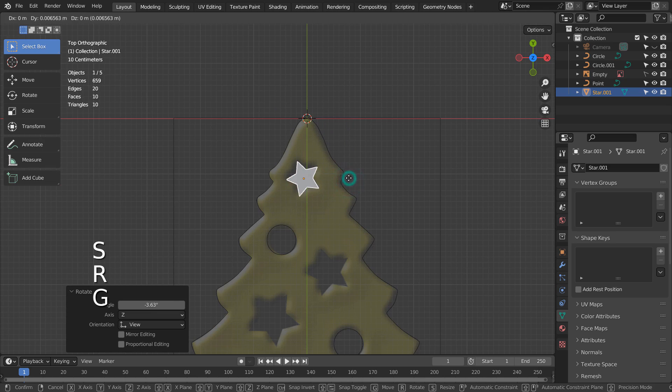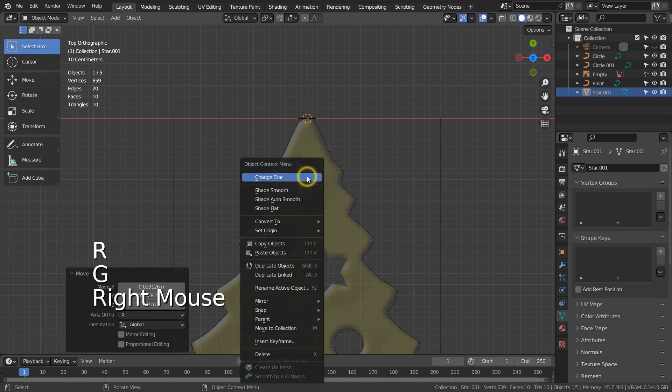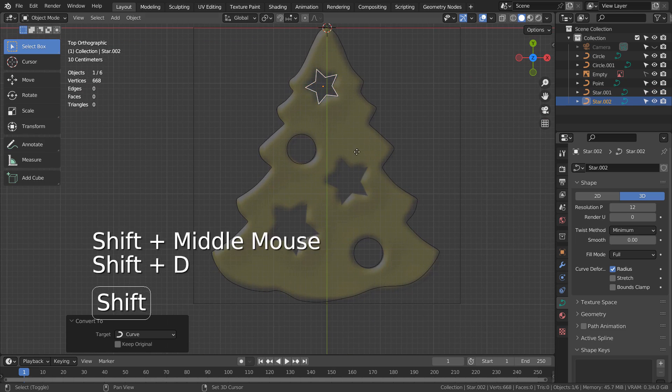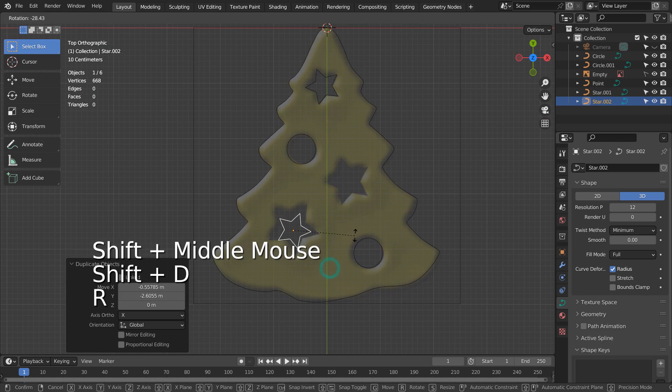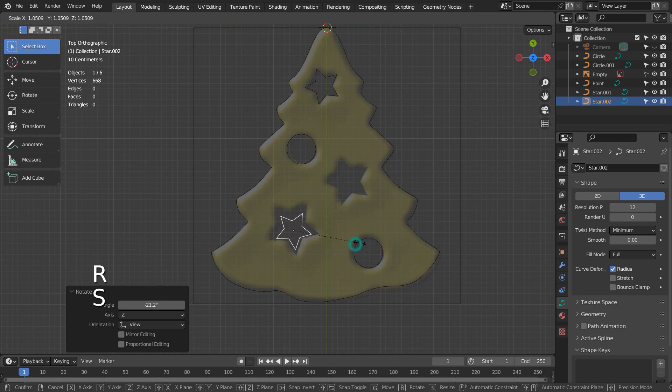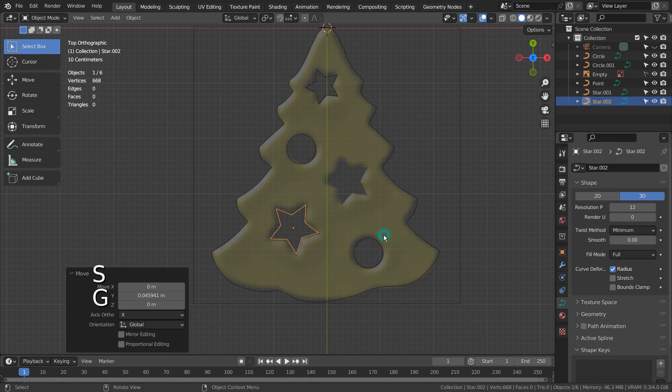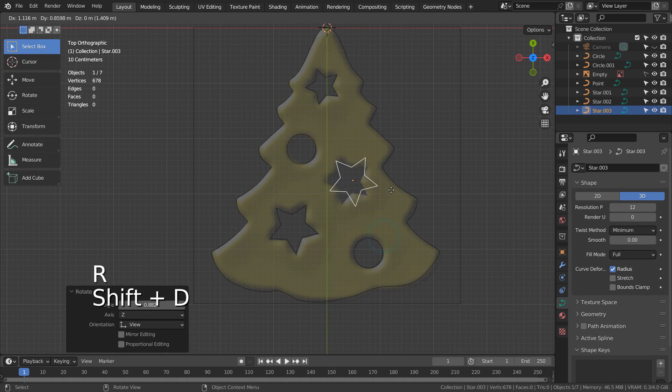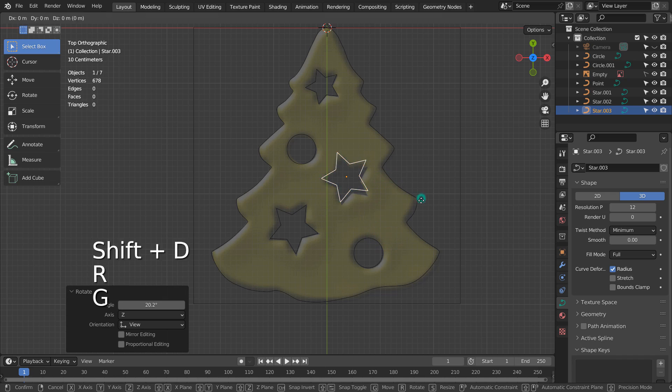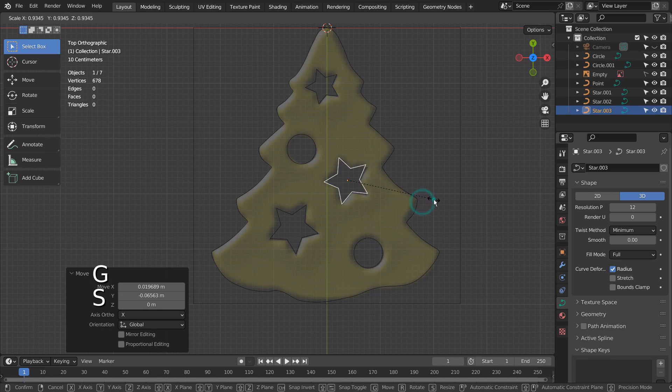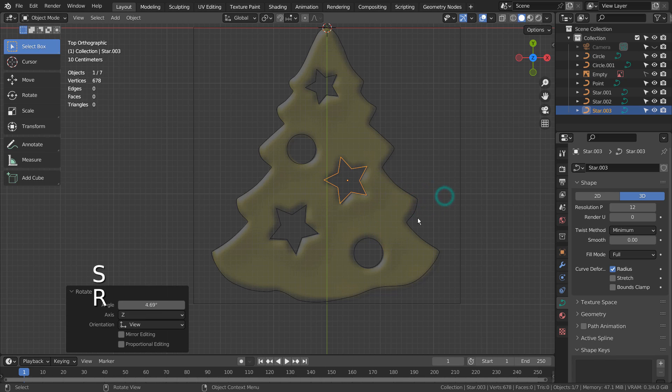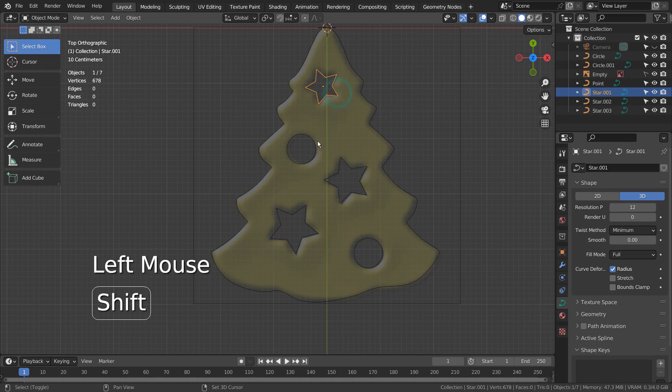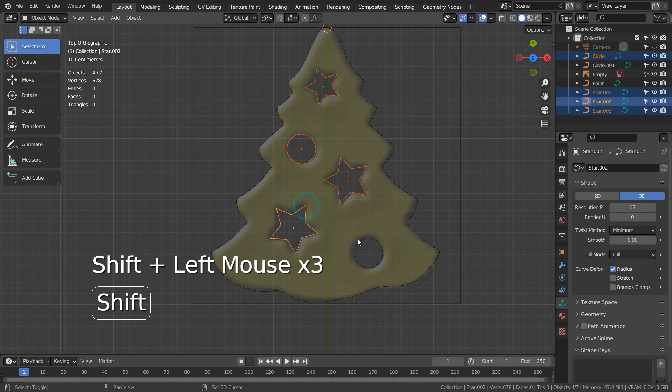Right-click to convert it to a curve. Let's shift select the knife project source curves and Ctrl-J to join them.